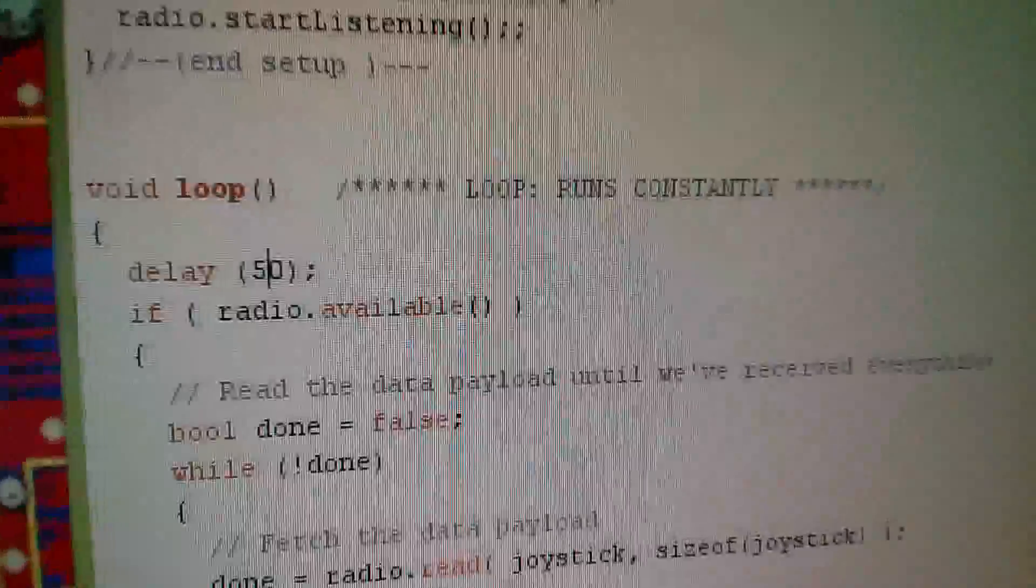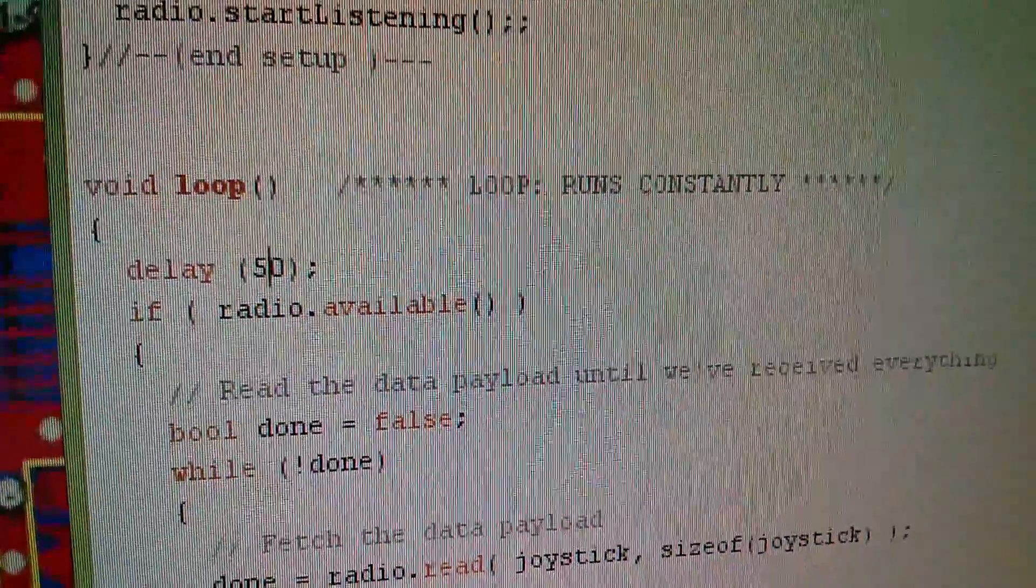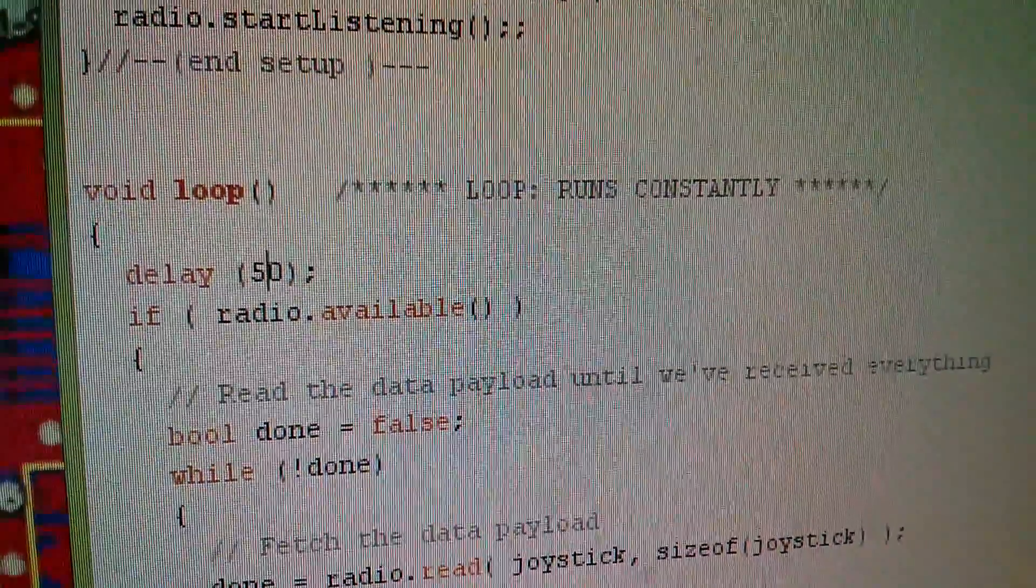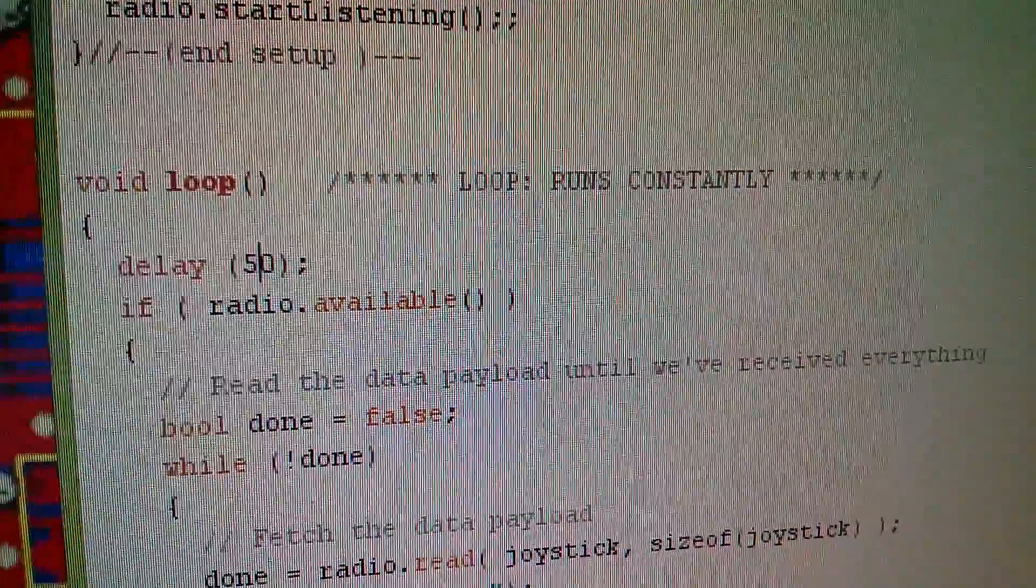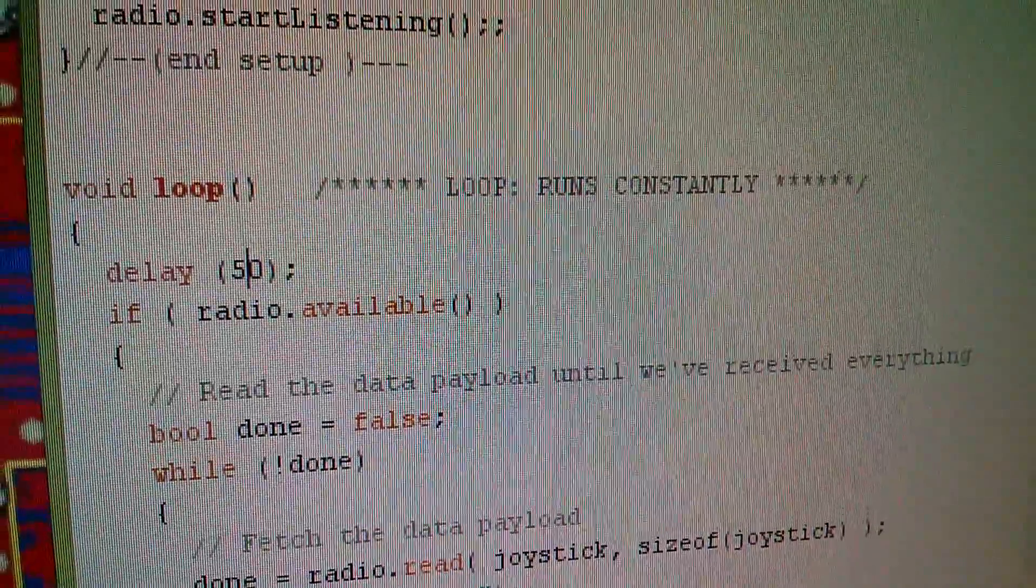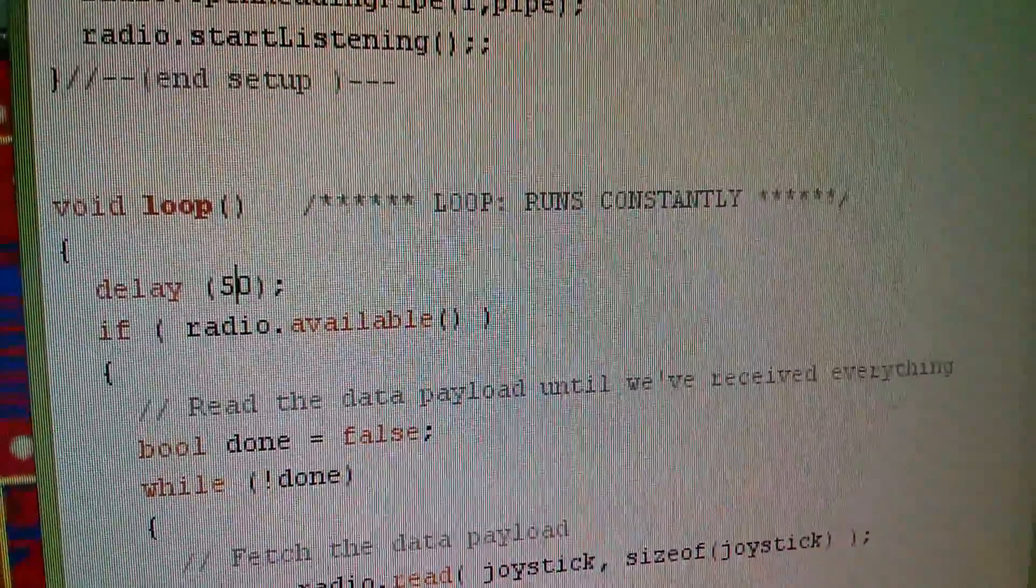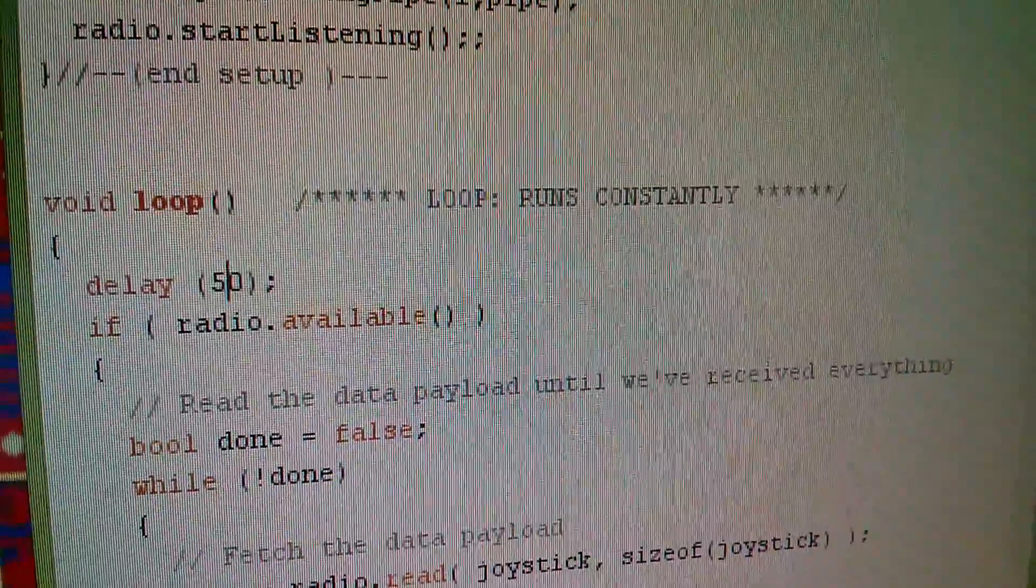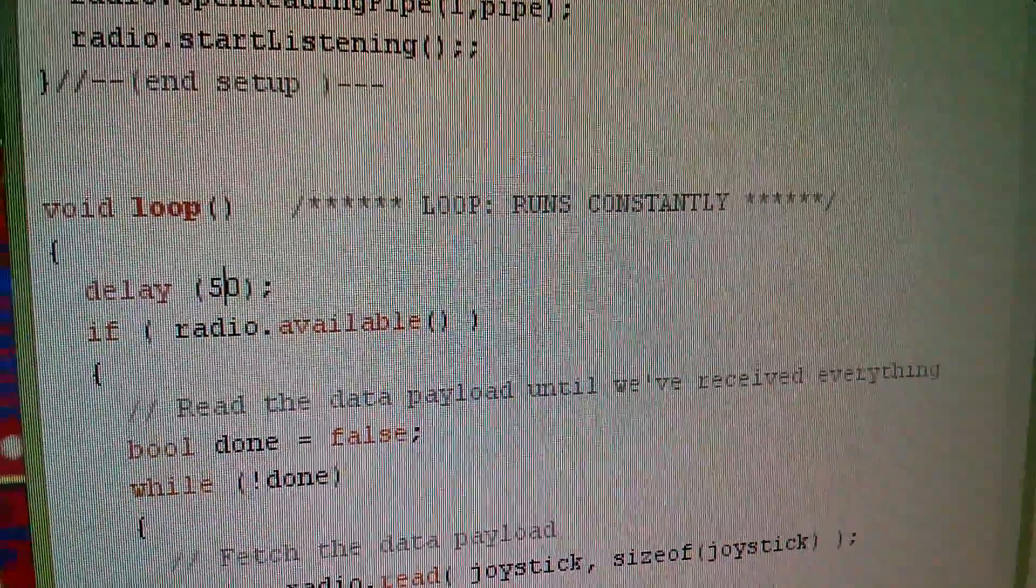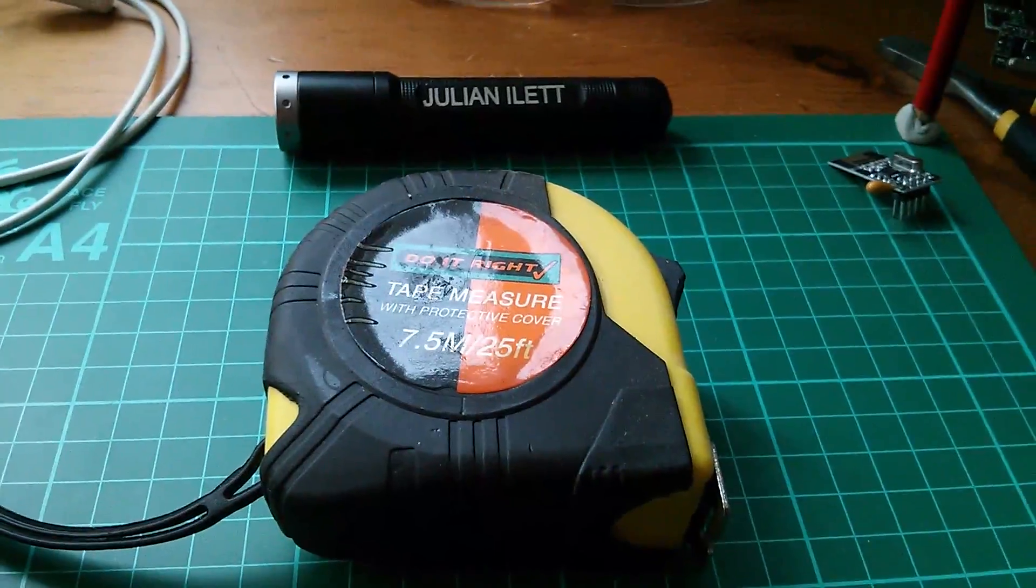So what I've done is I've actually put a delay 50 into the loop of the receiver, because I just kind of felt that the receiver was missing data, because it was kind of trying to get it too quickly. I don't know, maybe I'm wrong, but that certainly seems to improve things.